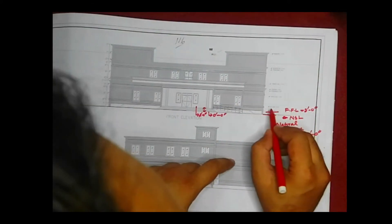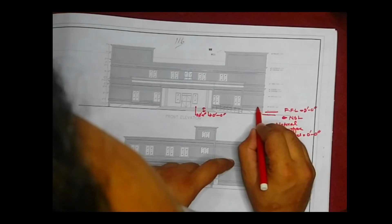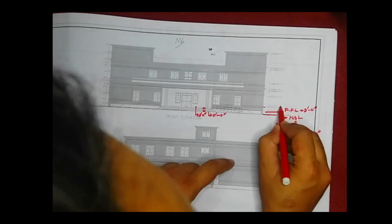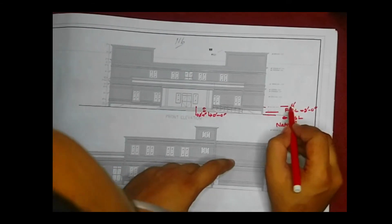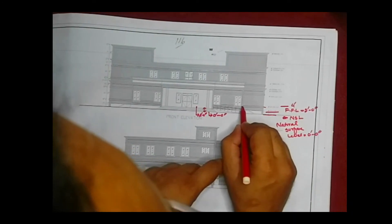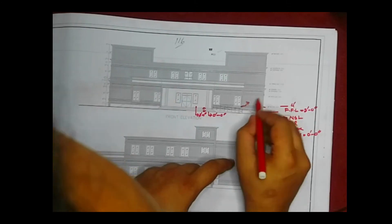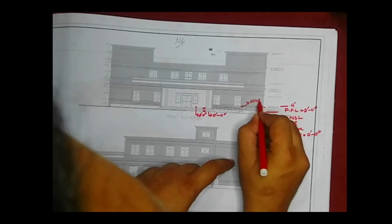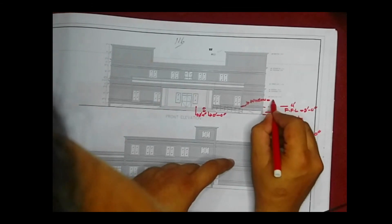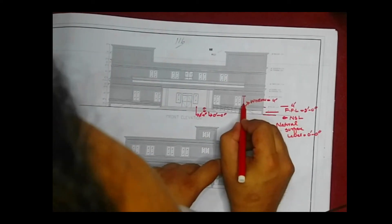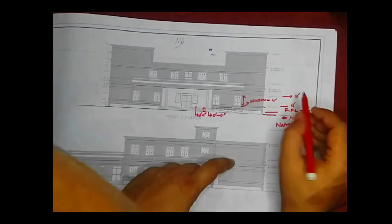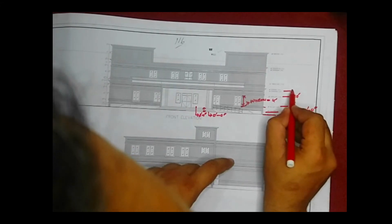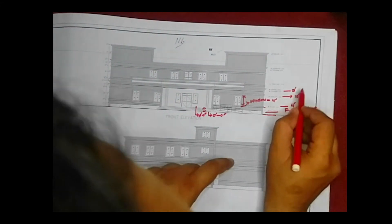The ground floor natural surface level (NSL) is 0 feet 0 inches. The sill level — which is the bottom of the window — is at 4 feet. Windows will start from 4 feet up to their height. The lintel level is at 10 feet, and the floor beam is at 13 feet.